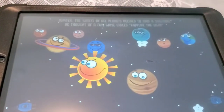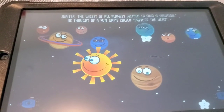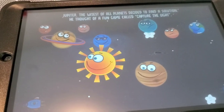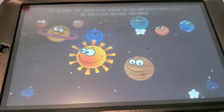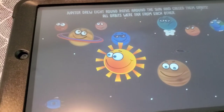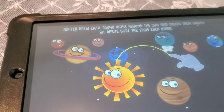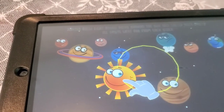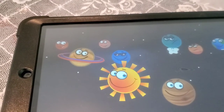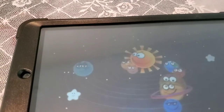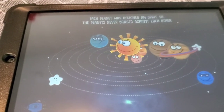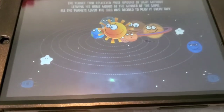Jupiter, the wisest of all planets, decided to find a solution, and it's giving you a very visual story explaining about the solar system. Jupiter drew eight round paths around the Sun and called them orbits — all orbits were far from each other. Each planet was assigned an orbit so the planets never banged against each other. I hope you love it.